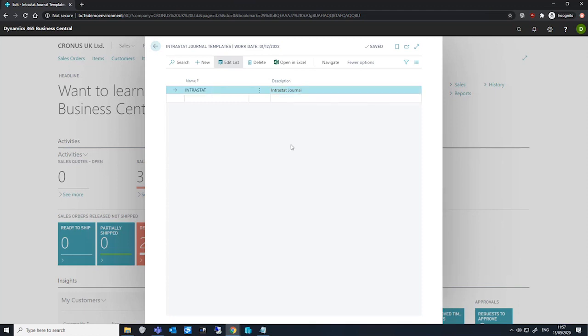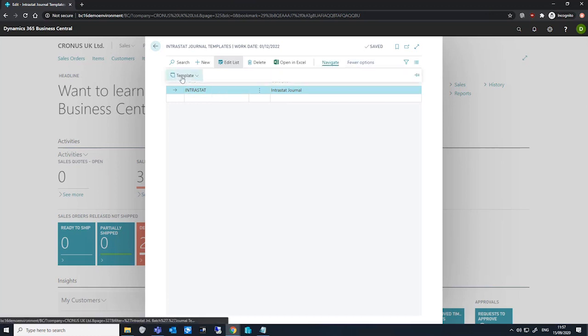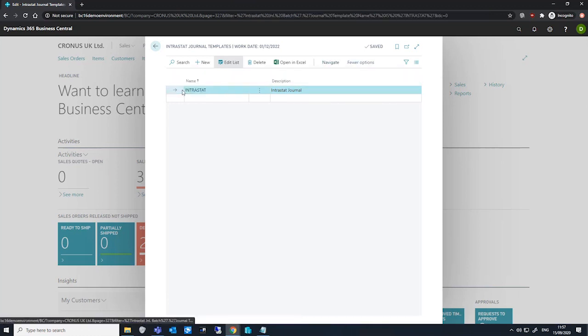To create the batches for this template, we need to have this selected. We go to More Options, Navigate, Template, and Batches. This opens up the Intrastat journal batches page.